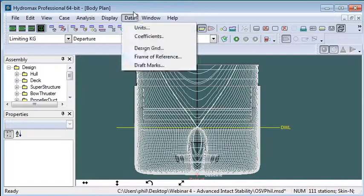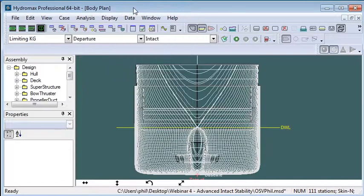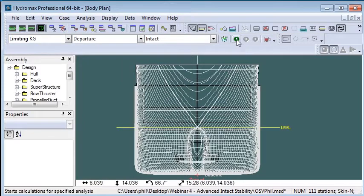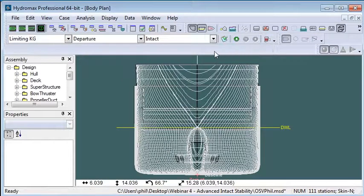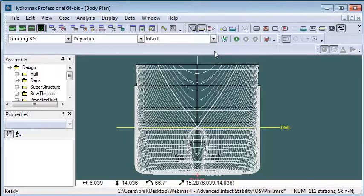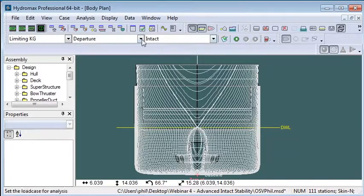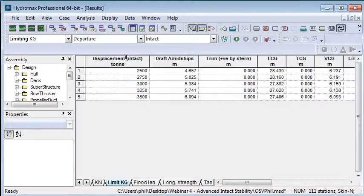We can see there's no other menu items under that menu, so we would run the stability analysis in the normal way. It takes quite some time to run large angle stability at all of those different displacements and repeatedly ranging the vertical center of gravity. So I've already run that and we can now move to the results table and see the results.